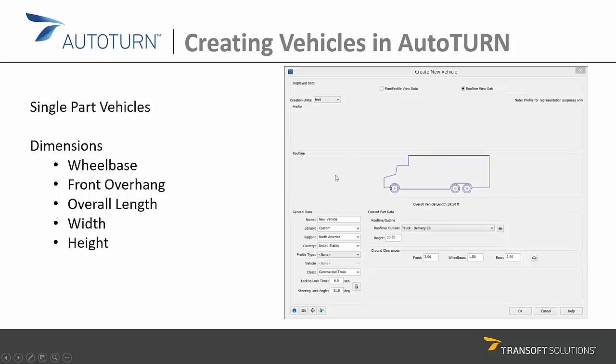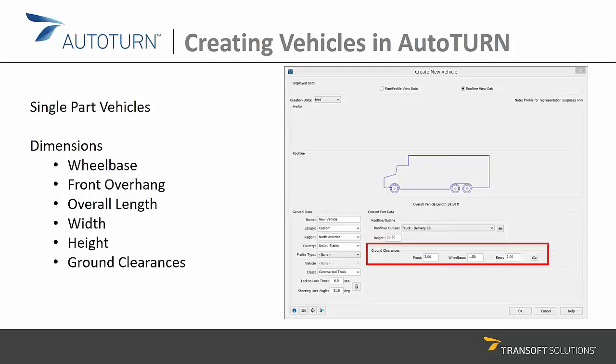Height information can be filled in on the vehicle stub, and information about ground clearances can be entered quite accurately — at the front, at the wheelbase, and at the rear of the vehicle. You can even refine that further by entering dimensions to make sure your angle of approach and departure are accurate.